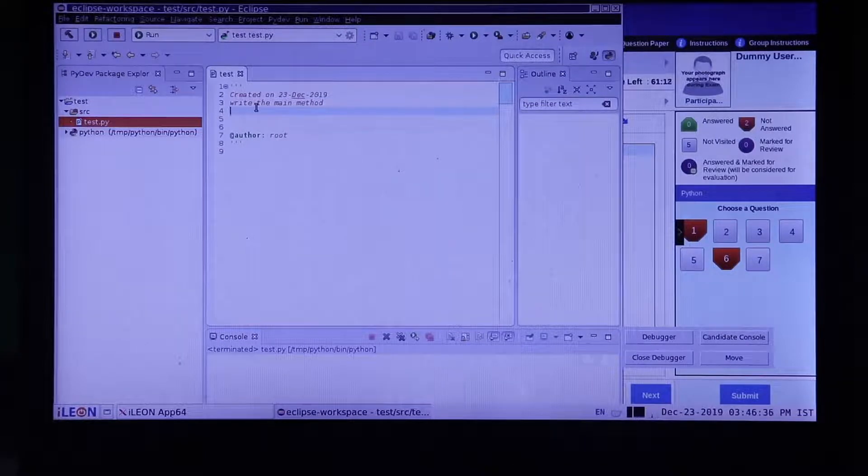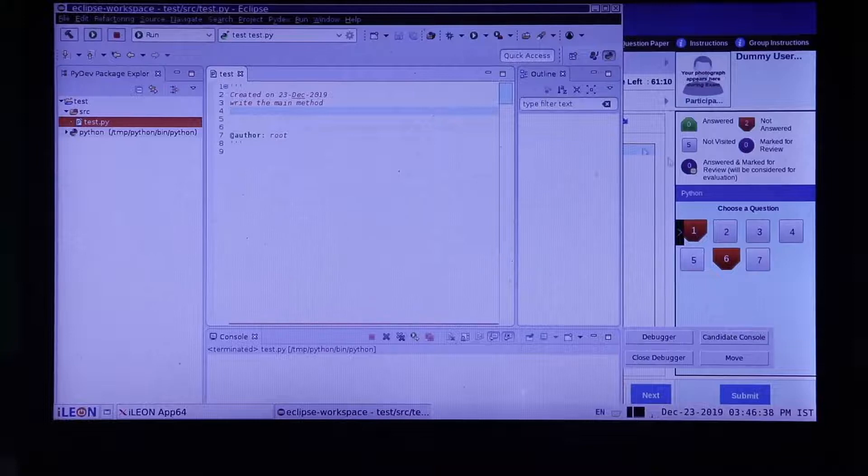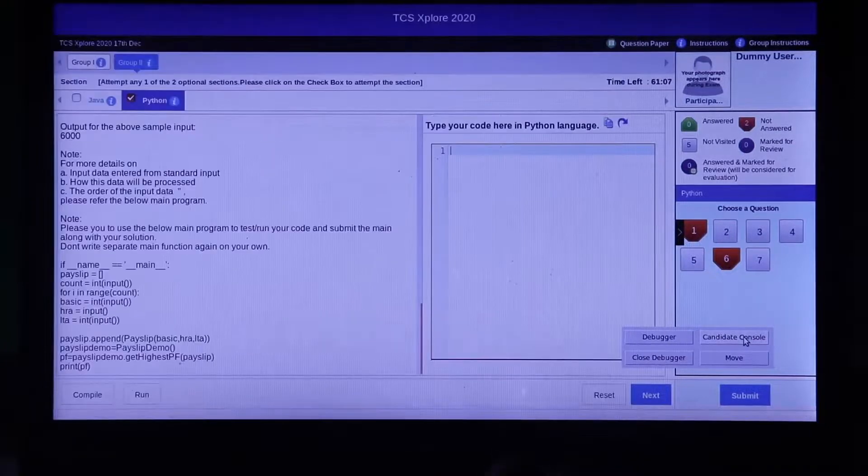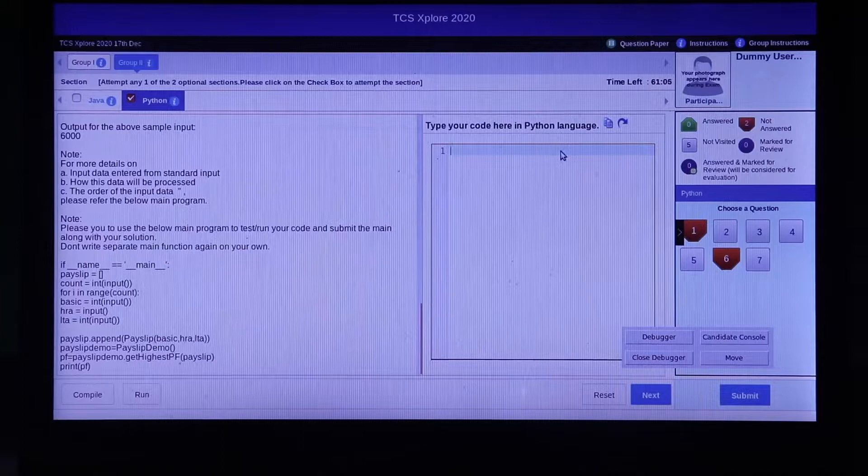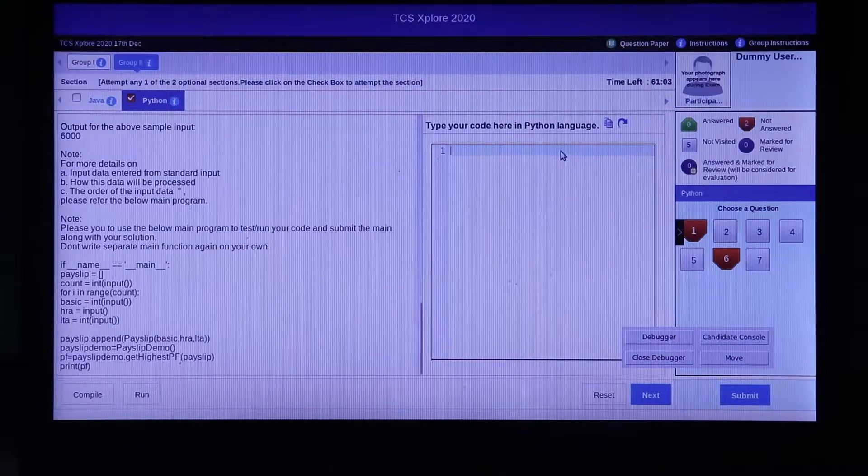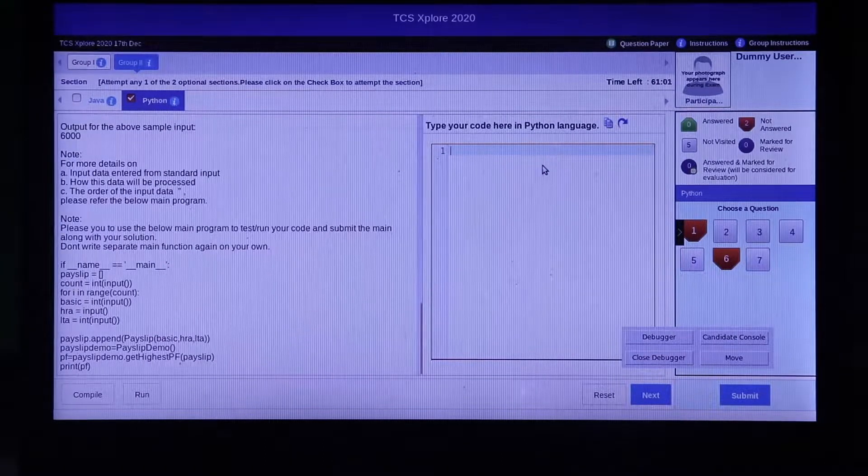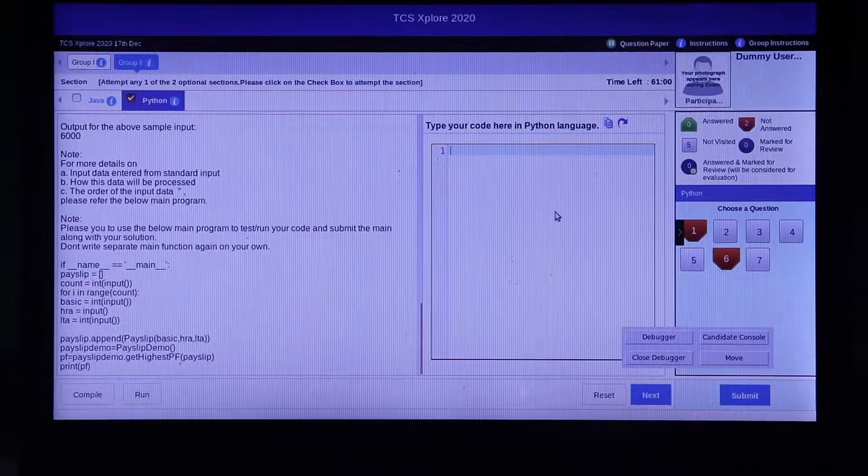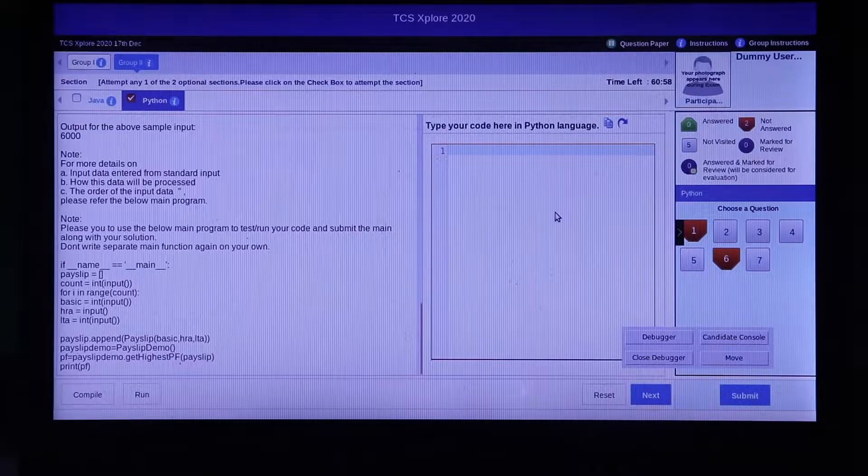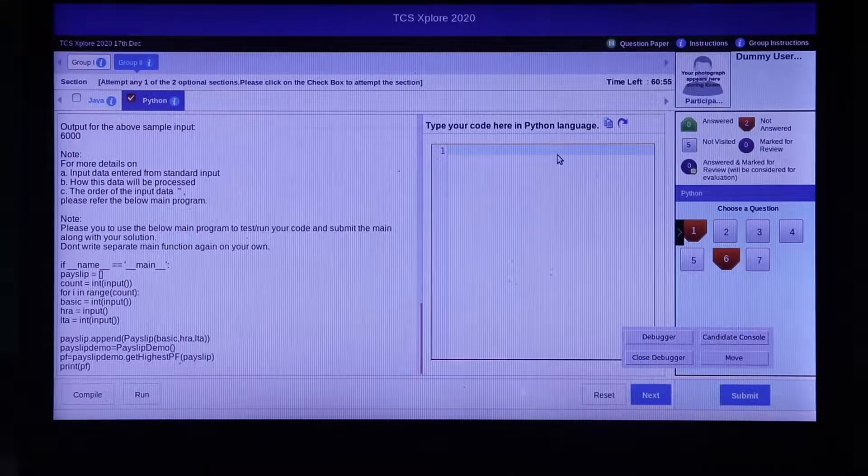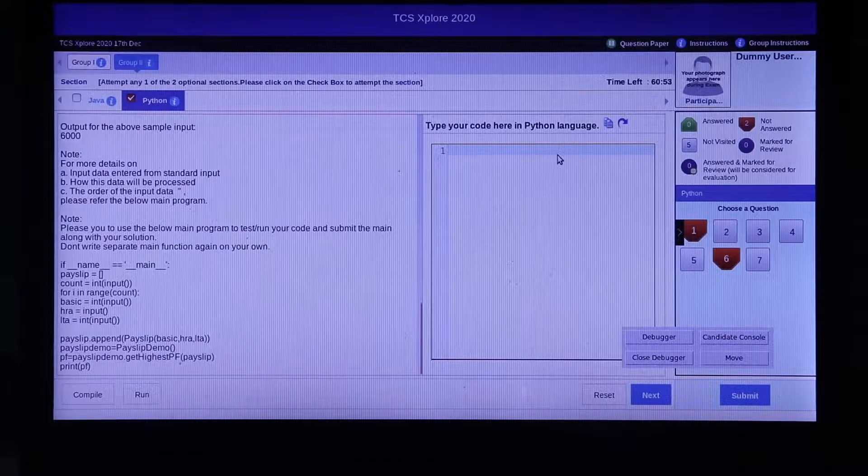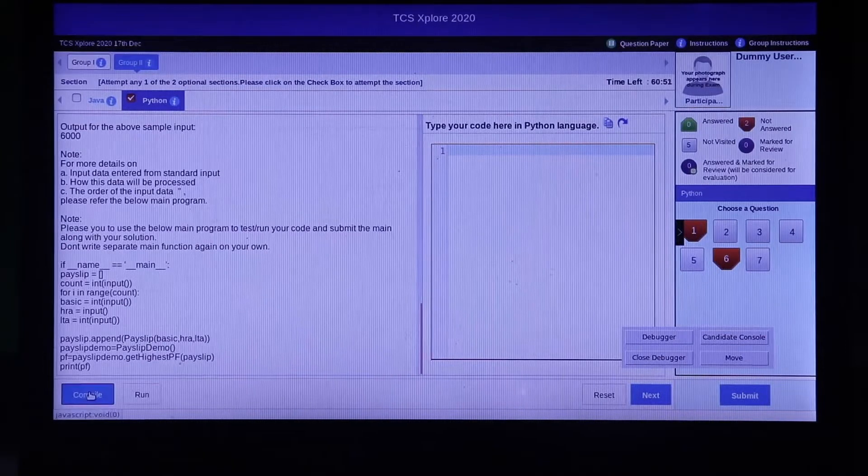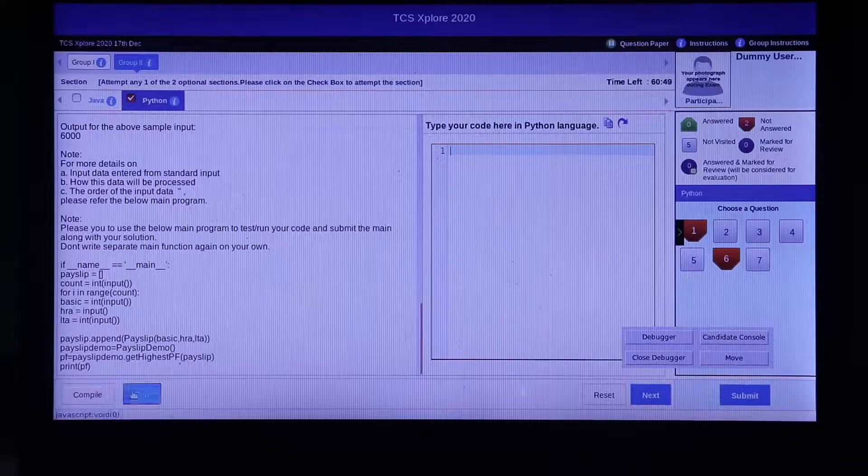And click on the candidate console. This will take you to the main test console with the text area to copy your code. Paste the copied code and click on compile and then run.